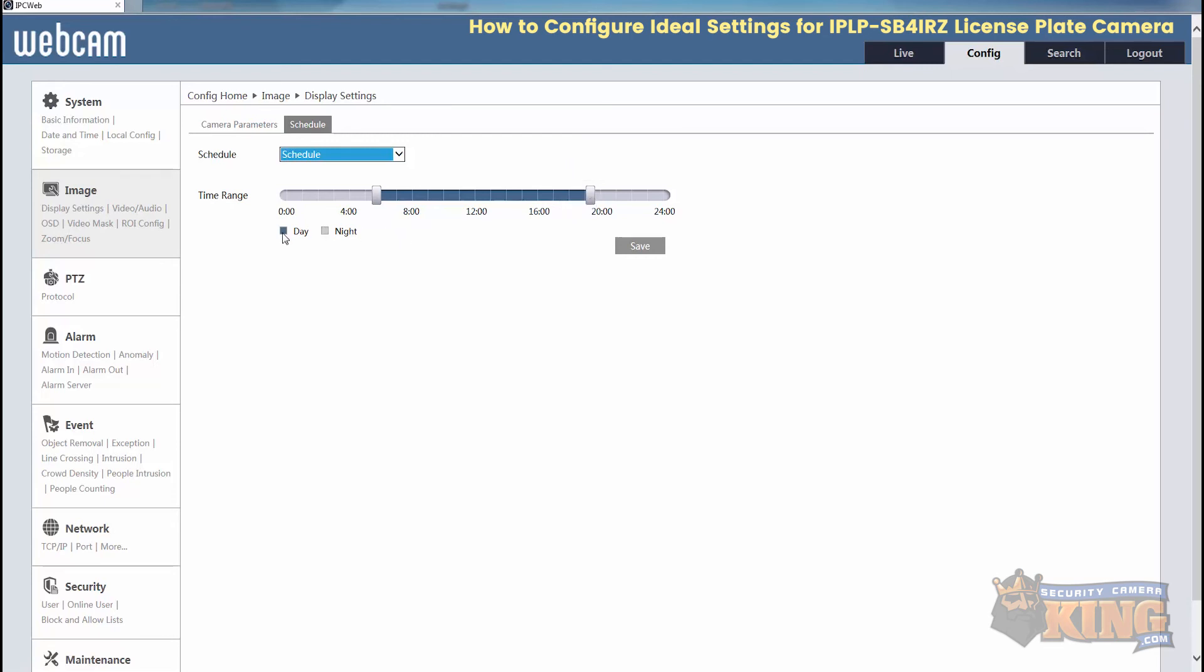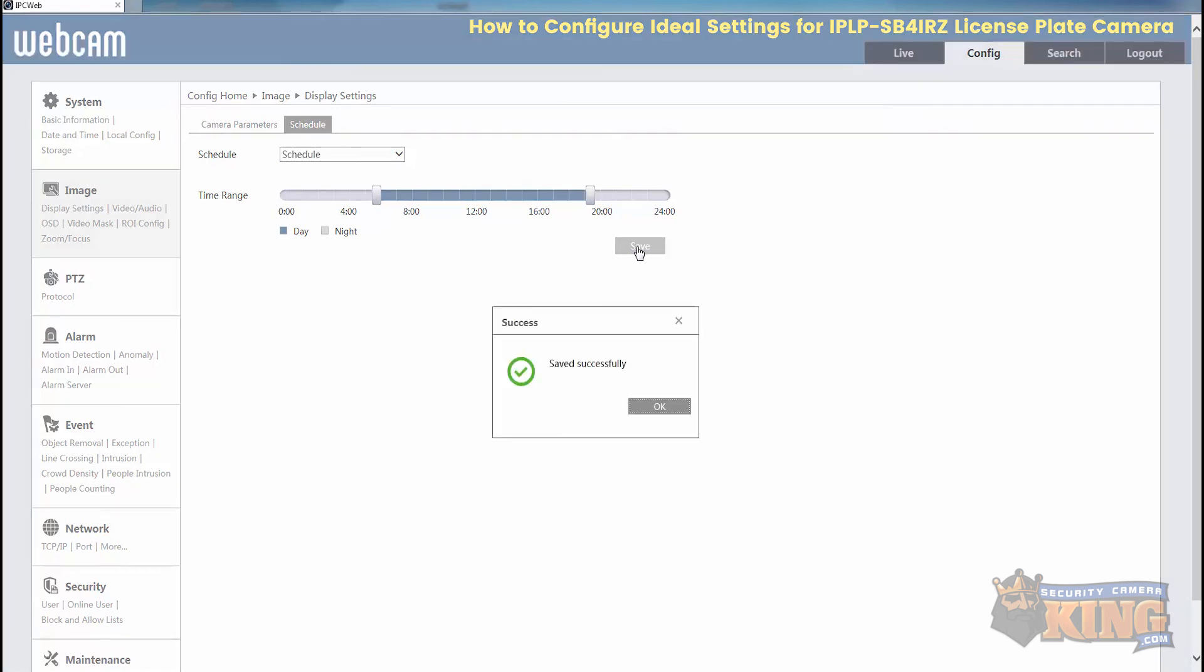7 p.m., 1900. So day mode, 6 a.m. to 7 p.m., and night mode will be midnight to 6 a.m. and then 7 p.m. to midnight. We'll just save that.